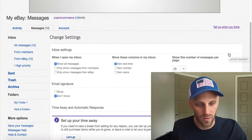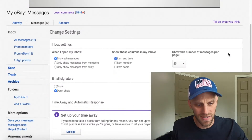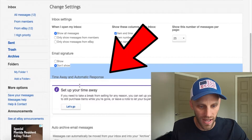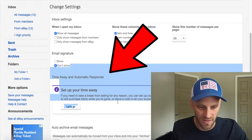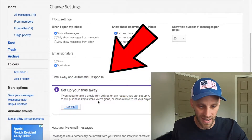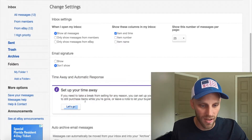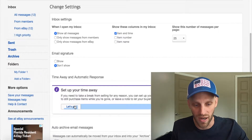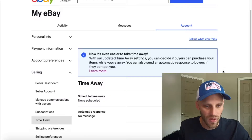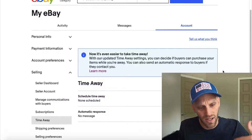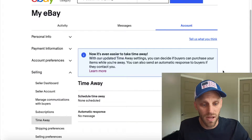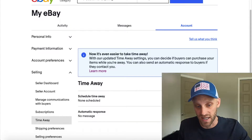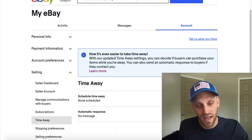Once I'm in the settings of my eBay messages, I want to scroll down and right away you're going to notice there's an area that says 'Time Away and Automatic Response — Set up your time away.' I'm going to go ahead and click on the 'Let's Go' button. Once I've clicked on that button, a menu will come up that's going to allow me to schedule time away.